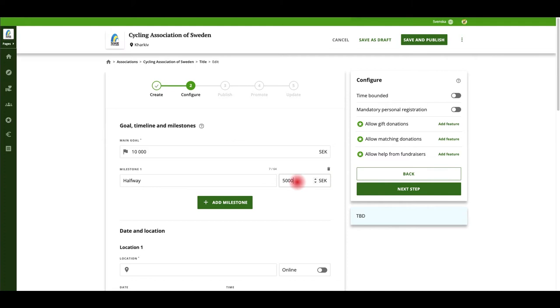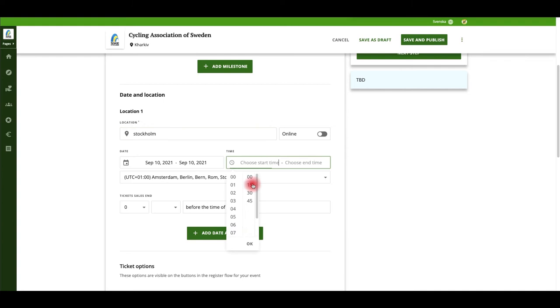Specify your goal and add milestones if you want. Set the location and time of your event and decide when ticket sales should end.